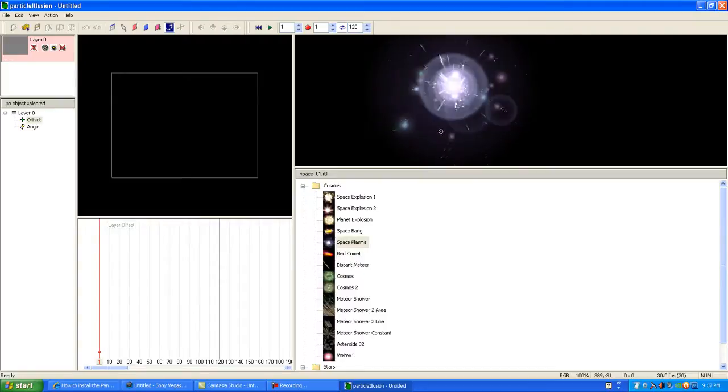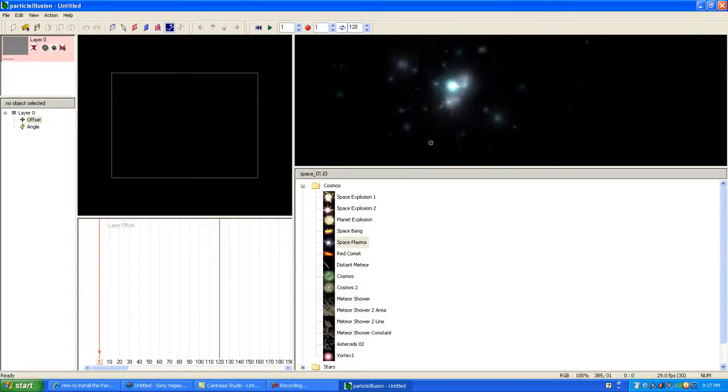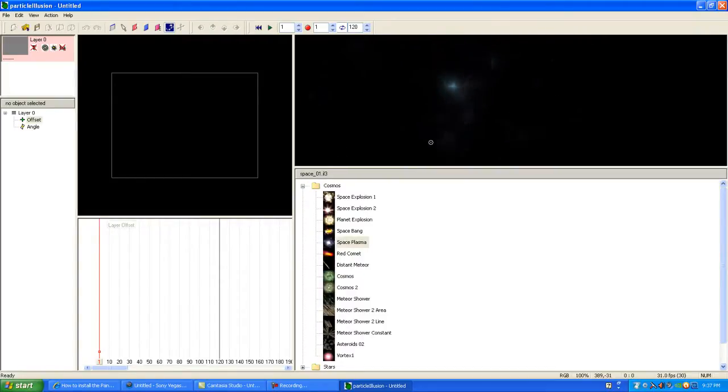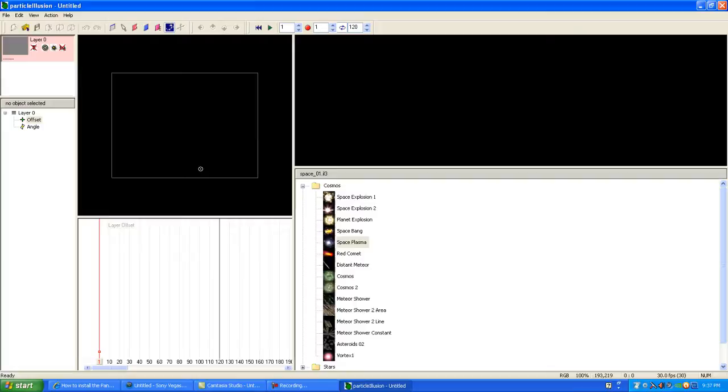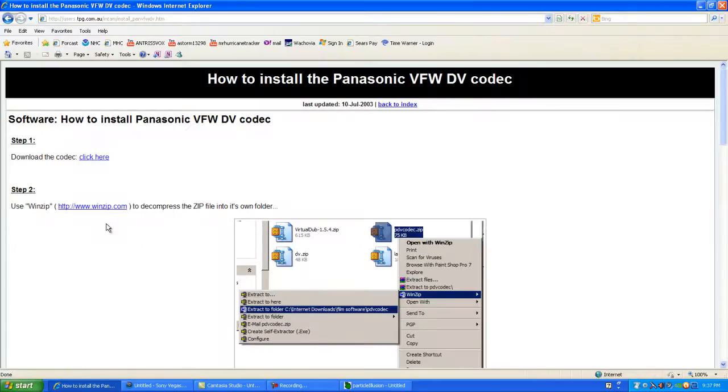All the particles can be used, and you can also import your videos. What you have to do is download a codec. I'll put a link in the description.